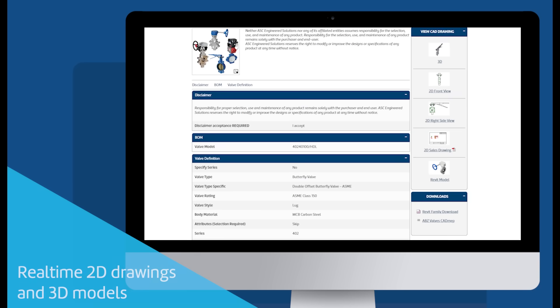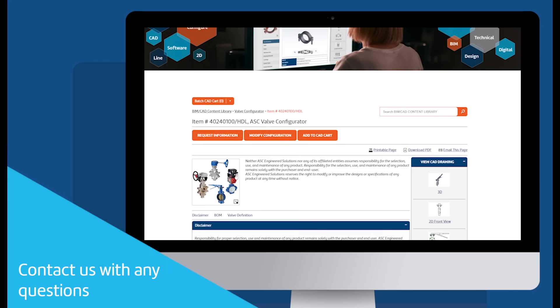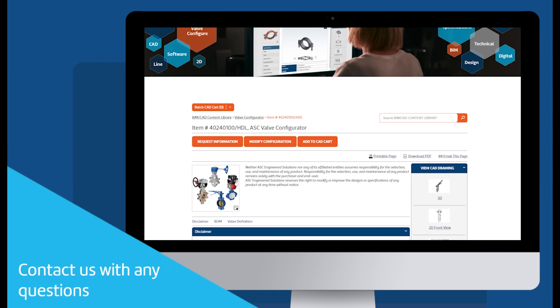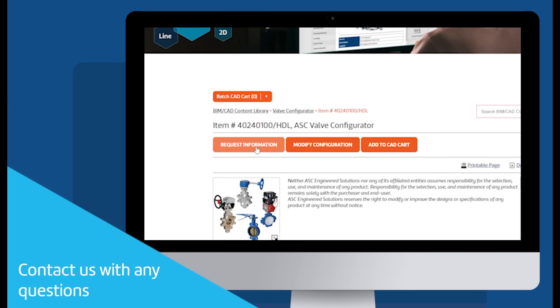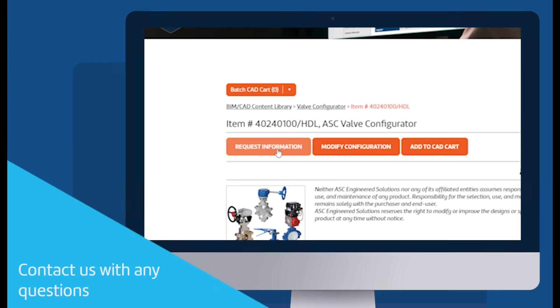If you have any questions about using the ASC valve configurator, please contact us by clicking the orange Request Information button on the Results page or reach out to your ASC sales representative.